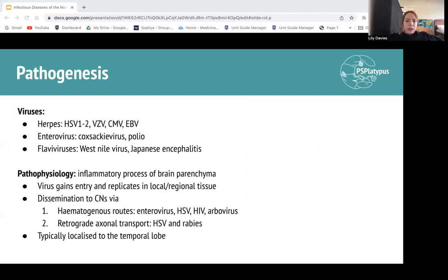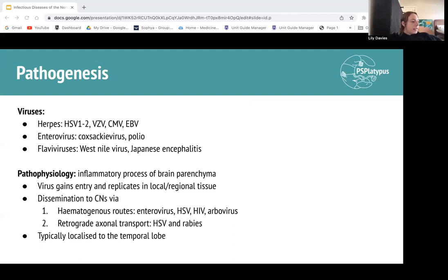That is all on infections of the CNS. It's not too much information, but it's definitely a high-yield topic — specifically bacterial meningitis and the lumbar puncture results. I recommend revising that and returning to the summary slide to make sure you understand the main things. Hopefully that was helpful — let me know if there are any problems. Thanks guys.